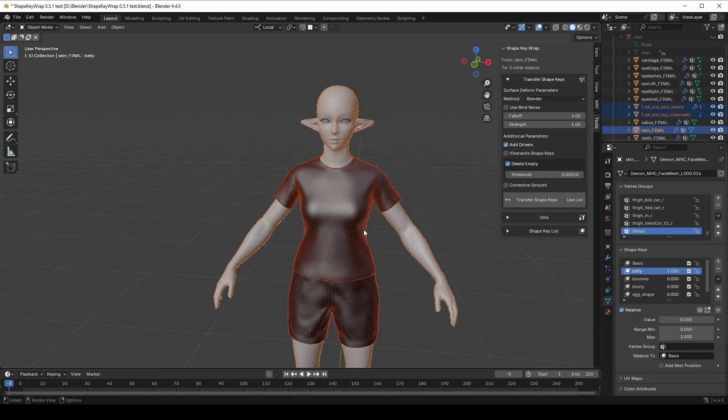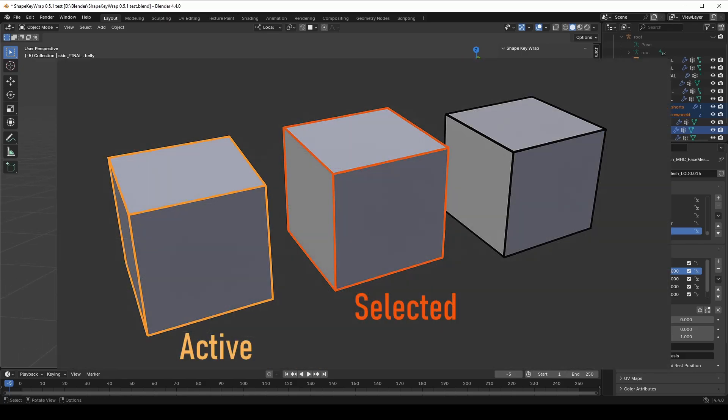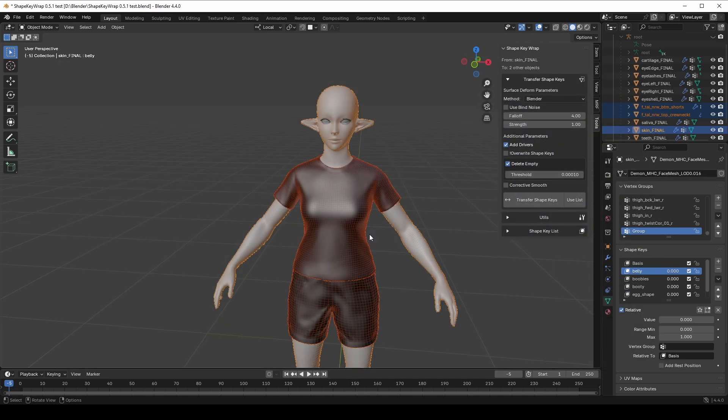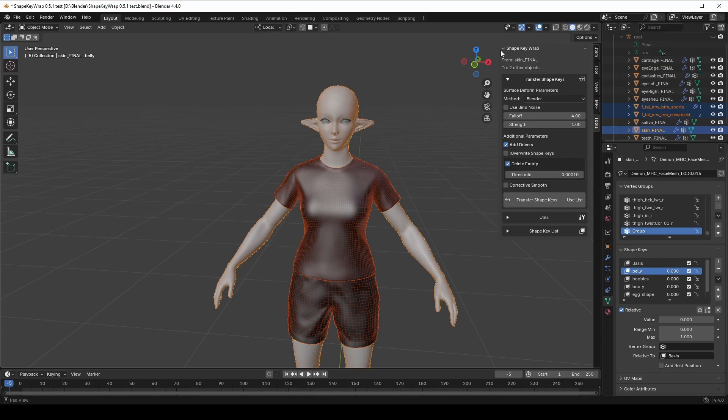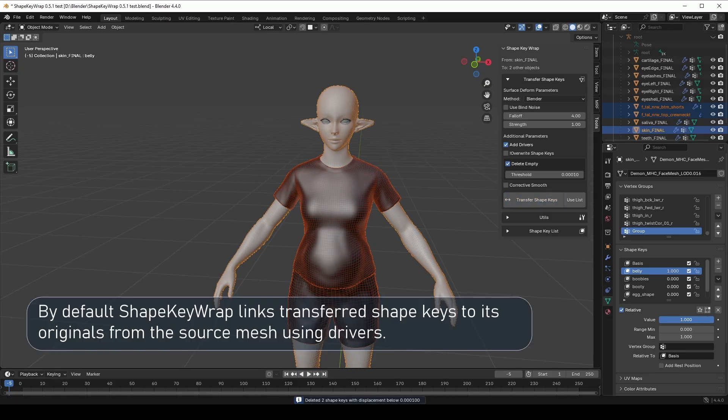It happens because Blender distinguishes between two different states of selection: active and selected. The ShapeKey will be transferred from a single active object to multiple selected objects. Also notice this info box. It gives us detail about the upcoming transfer. Now I click Transfer and it is done. When I move the Body ShapeKey slider, the clothes follow the deformation.